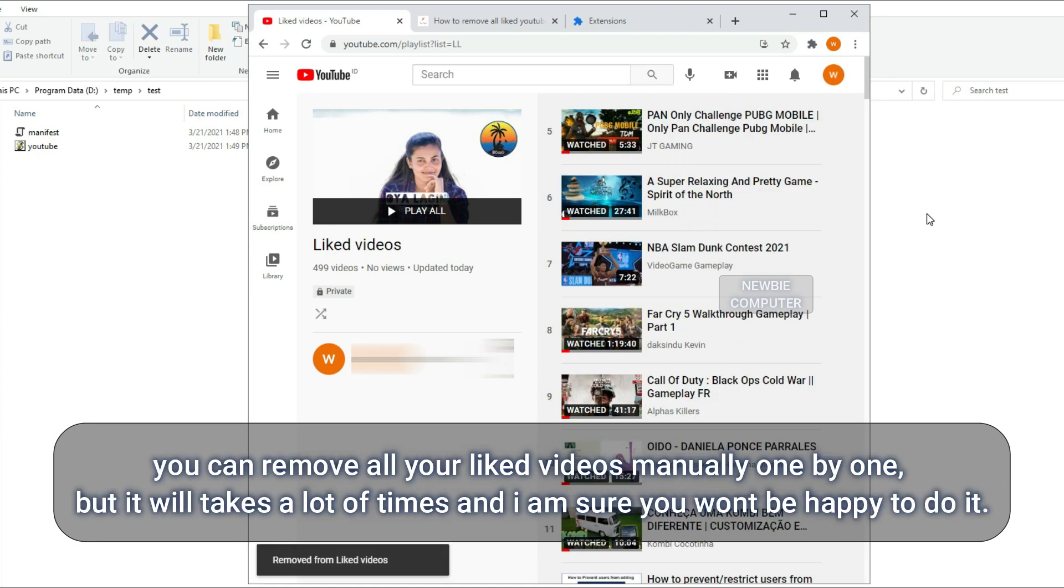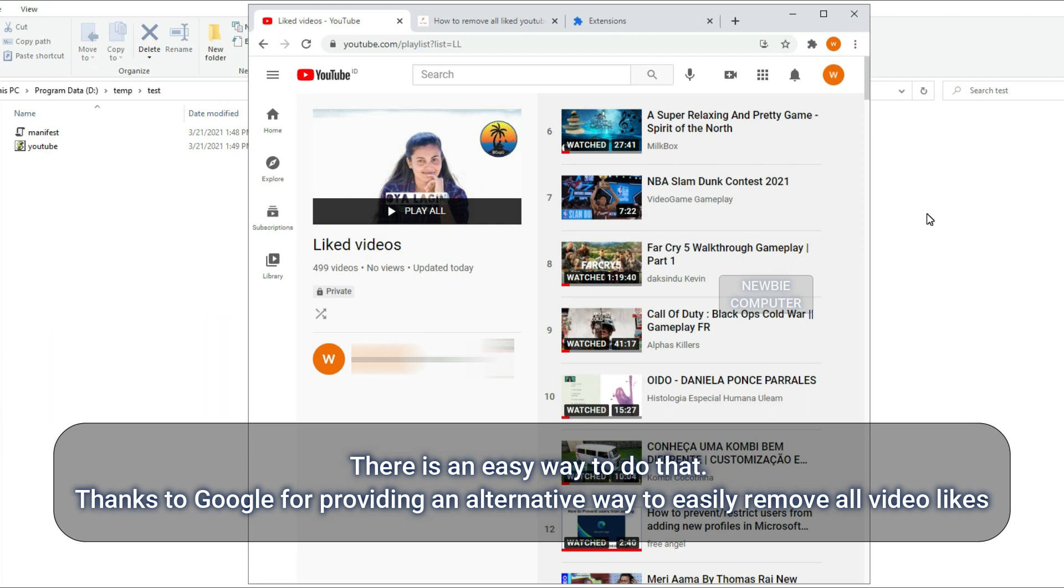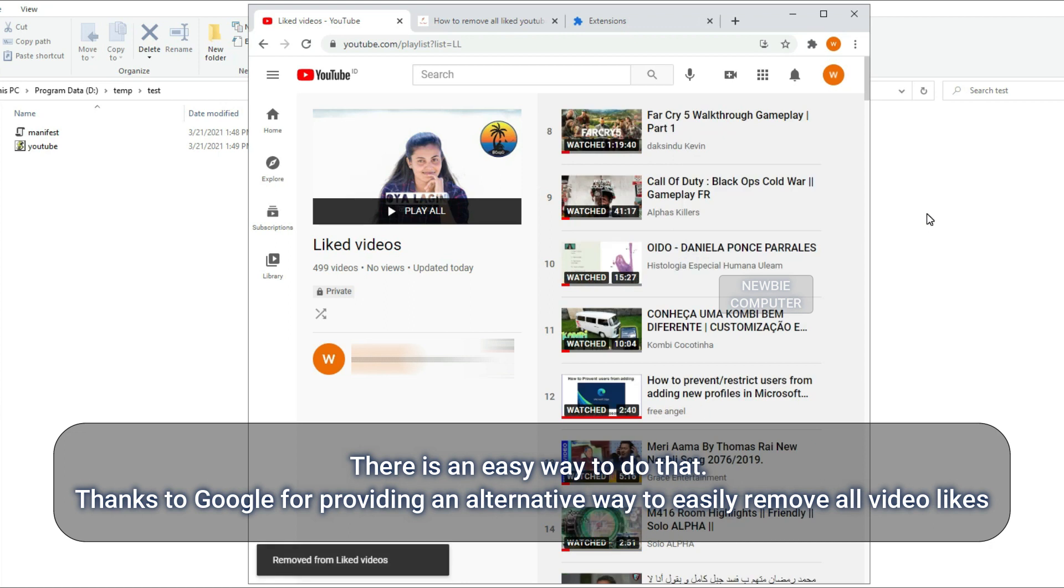You can remove all your liked videos manually one by one, but it will take a lot of time and I'm sure you won't be happy to do it. There is an easy way to do that. Thanks to Google for providing an alternative way to easily remove all video likes.